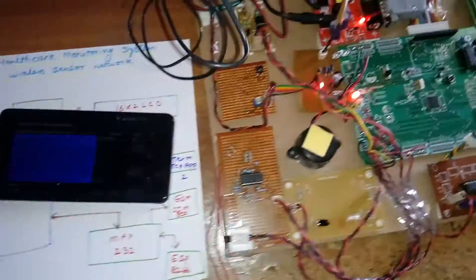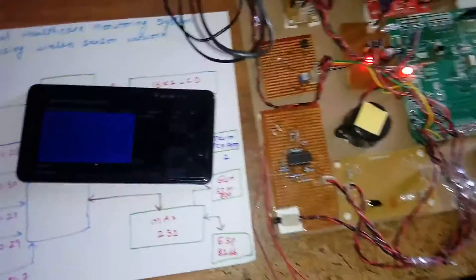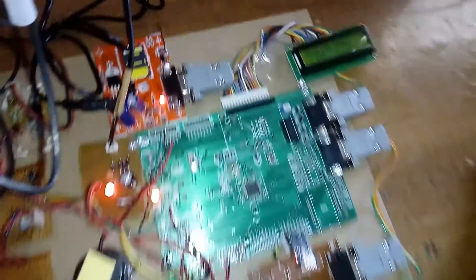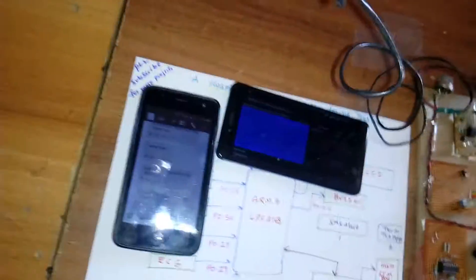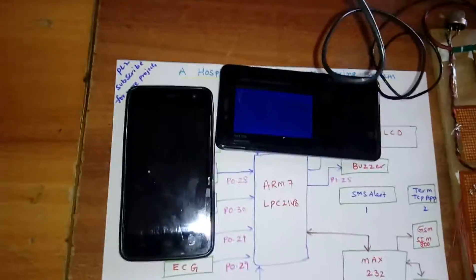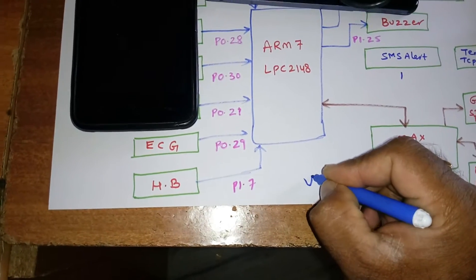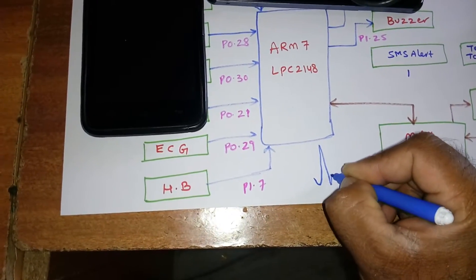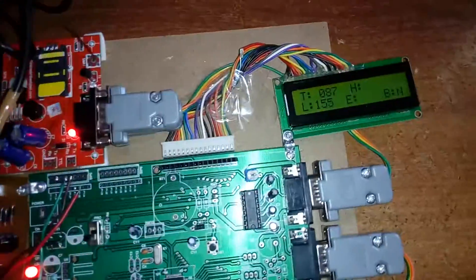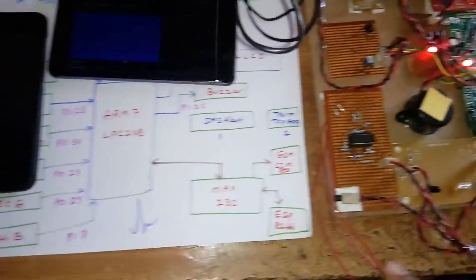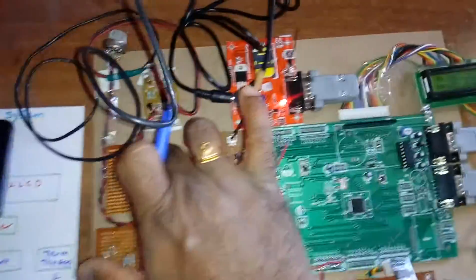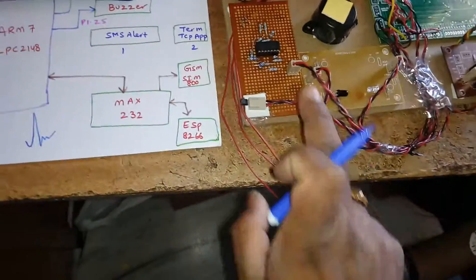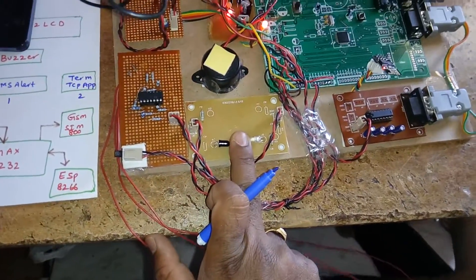Heartbeat and ECG continuously update onto the LCD screen. The value of ECG 57. Now I am going to give the brain tumor alert.